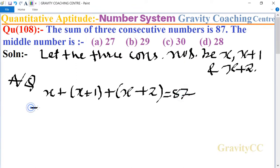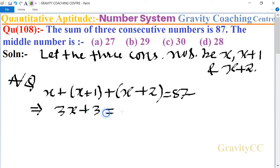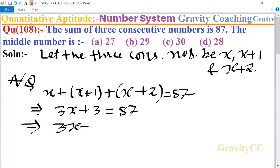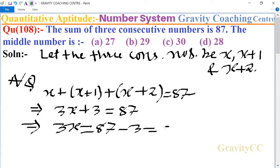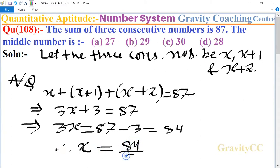Now we calculate: 3x plus 3 equals 87. This implies that 3x equals 87 minus 3, which equals 84. Therefore, x equals 84 divided by 3, which is 28.